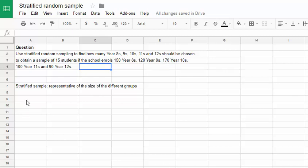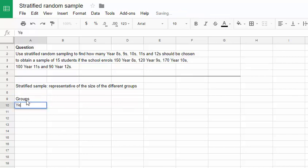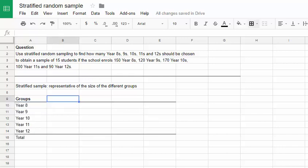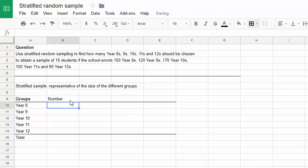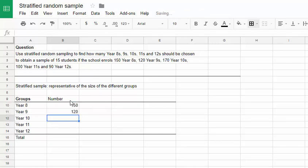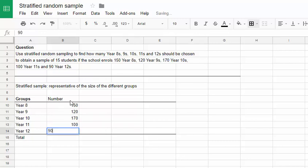To start the question off, I'm going to set up a table which shows us the different groups, year 8s through year 12s, and initially the number of students that is in each group. Year 8s we have 150, year 9s 120, year 10s 170, 100 year 11s and 90 year 12s. Those are just the numbers taken from the problem.